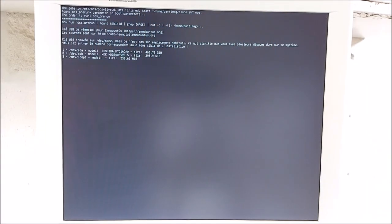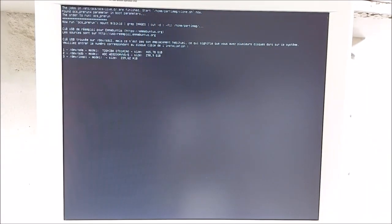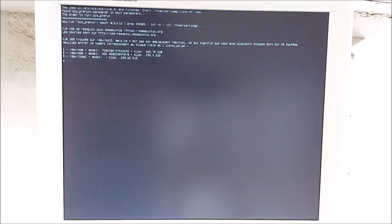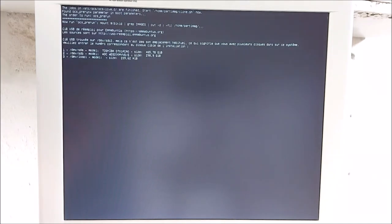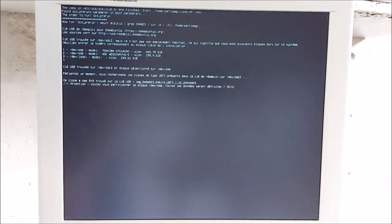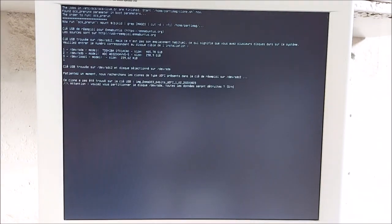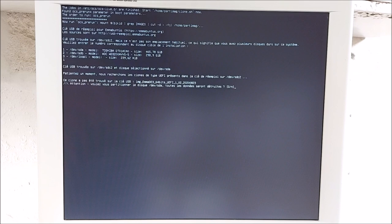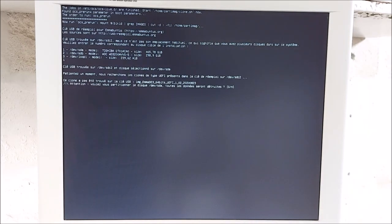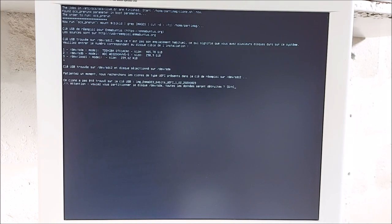Voilà, choix du disque, comme tantôt. Donc, je vais utiliser le disque SDA, donc touche 1. Et là, voilà, il me dit qu'il a trouvé un clone de type UEFI. Donc, il n'y a pas de choix de clone. Il me dit, voilà, j'ai trouvé ce clone-là. Et il me propose directement, attention, voulez-vous partitionner le disque SDA, toutes les données seront détruites.